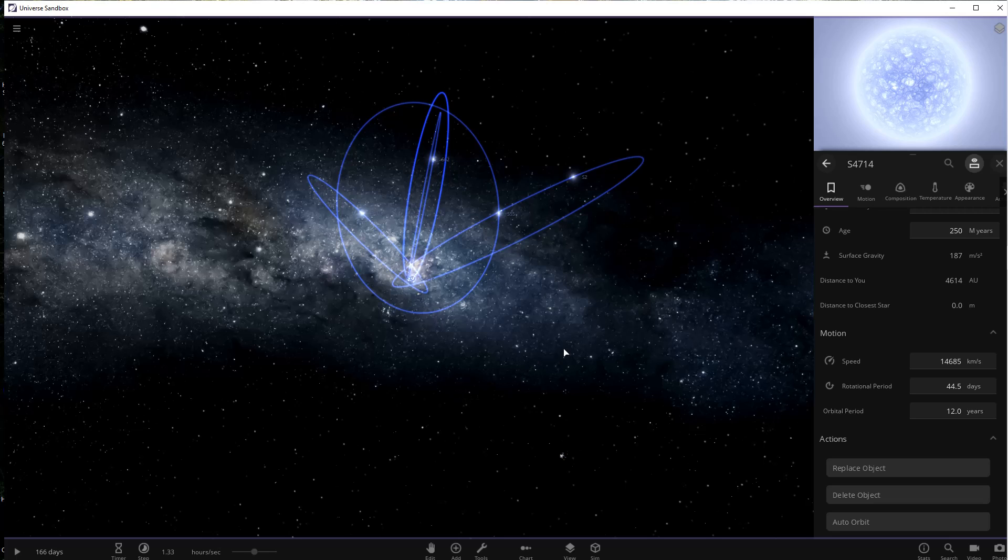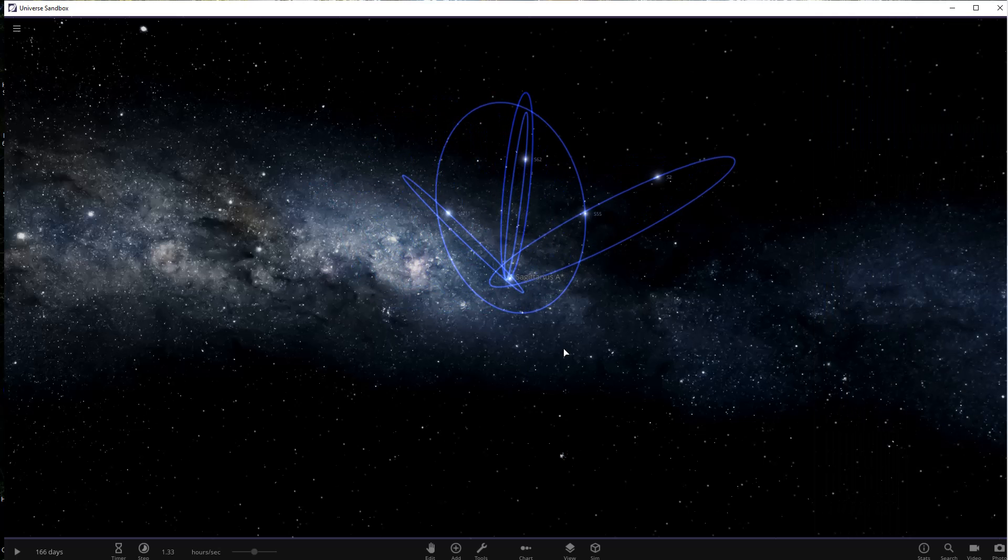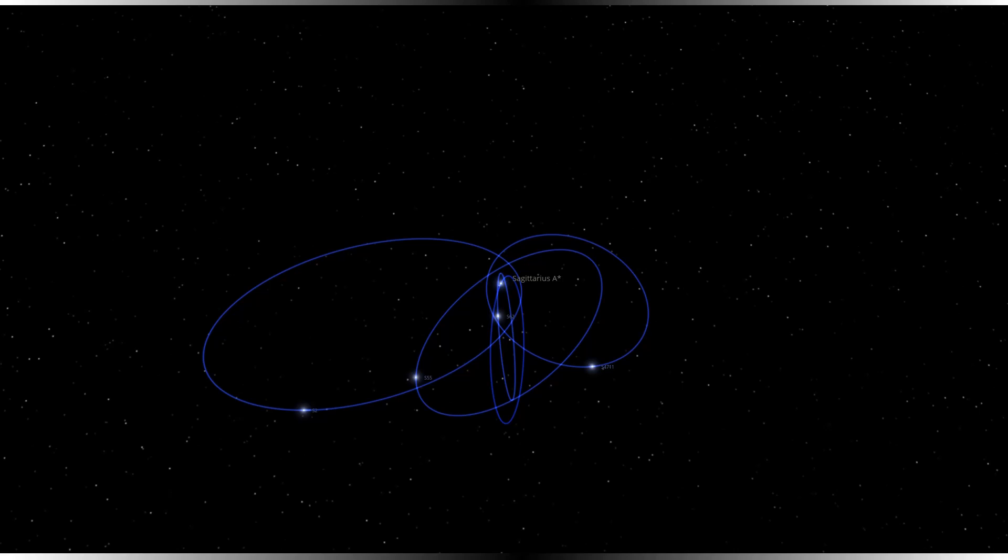I have no doubt that in the future we will discover stars that are even closer than S4711 and stars that are moving faster than S4714. Well, that's it for this one. I want to thank you for watching and listening. Subscribe, hit the notification bell, and give us a thumbs up. I will see you in the next video.